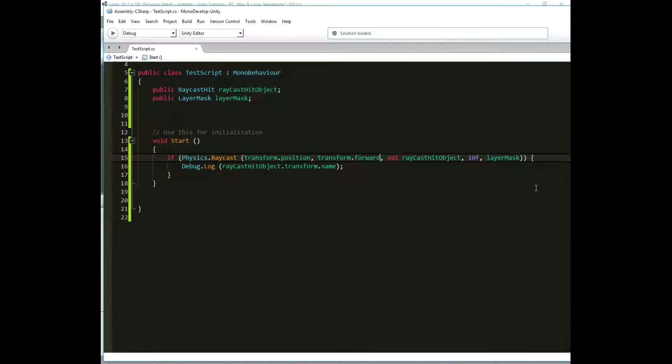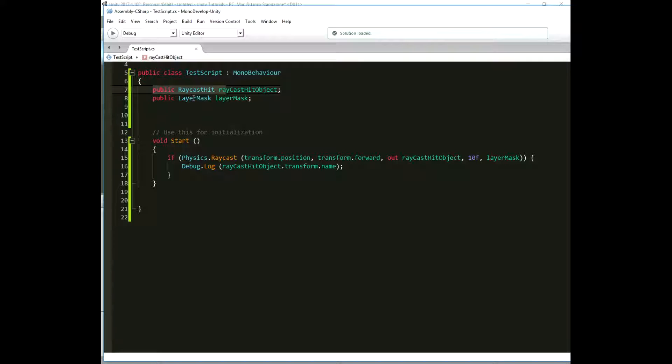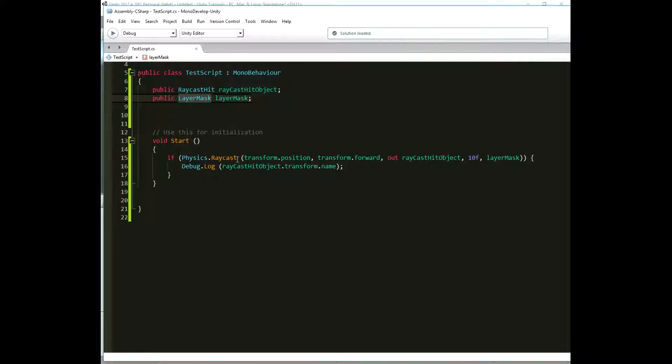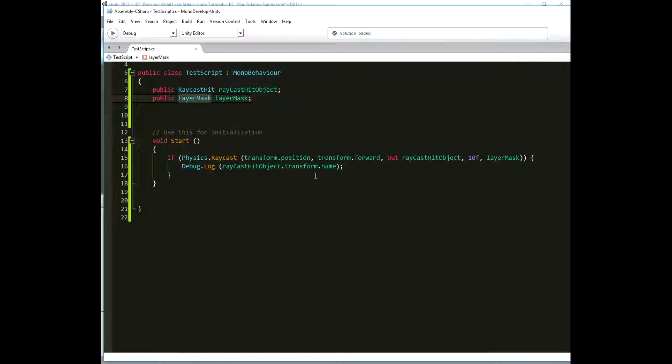Here we have two public variables. One of type rayCastHit and other of type layerMask. We are calling the rayCast function in the start function inside an if statement. So if the ray collides with an object, the object's name will be printed on the console window.